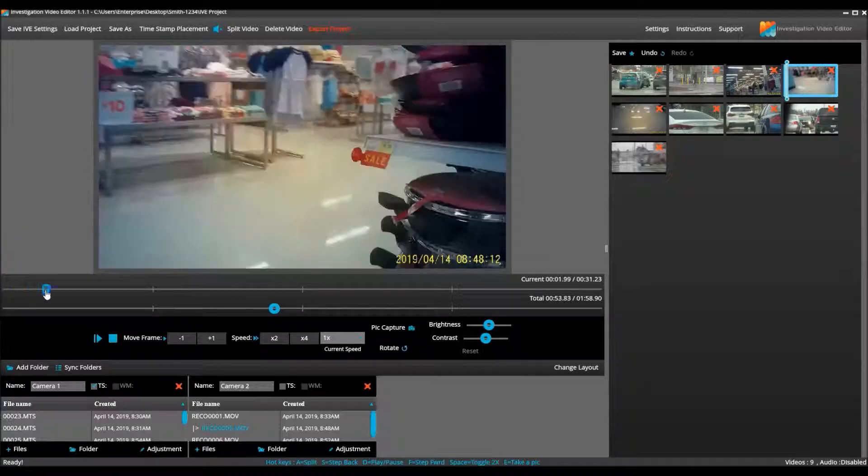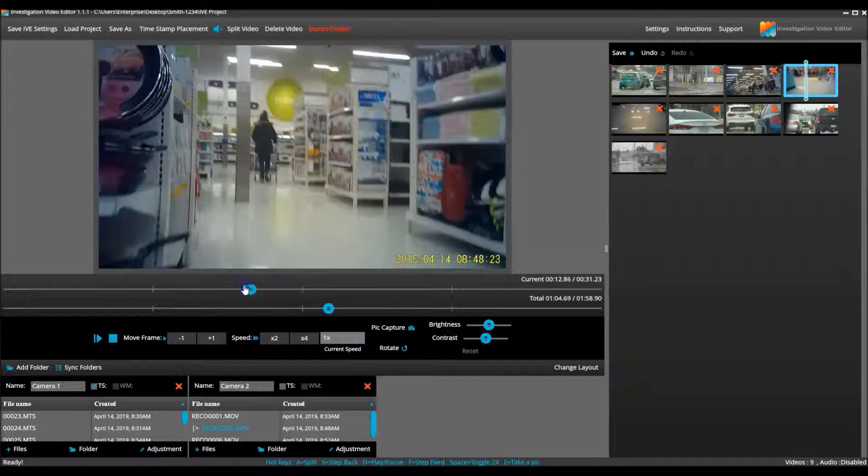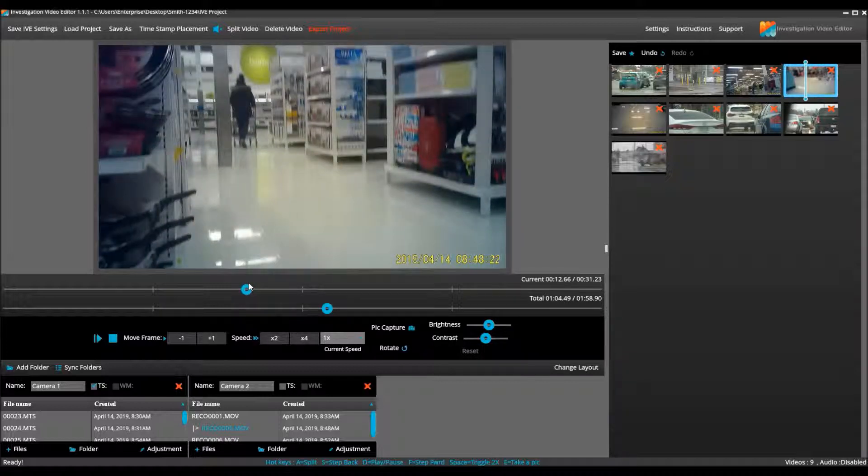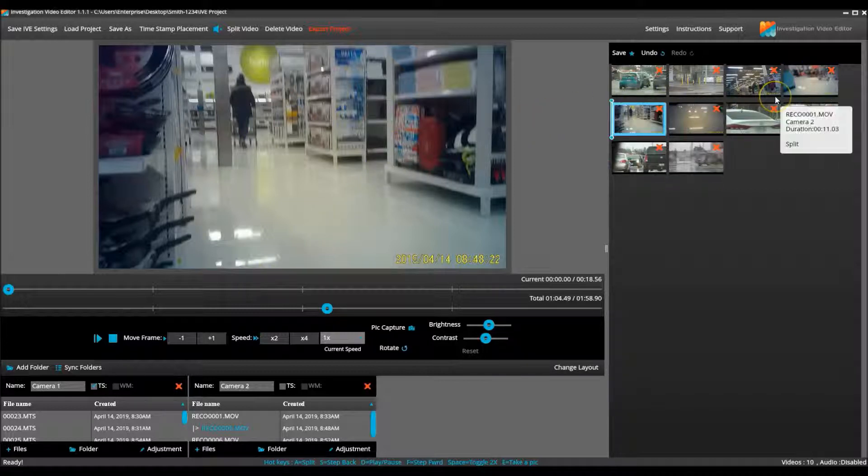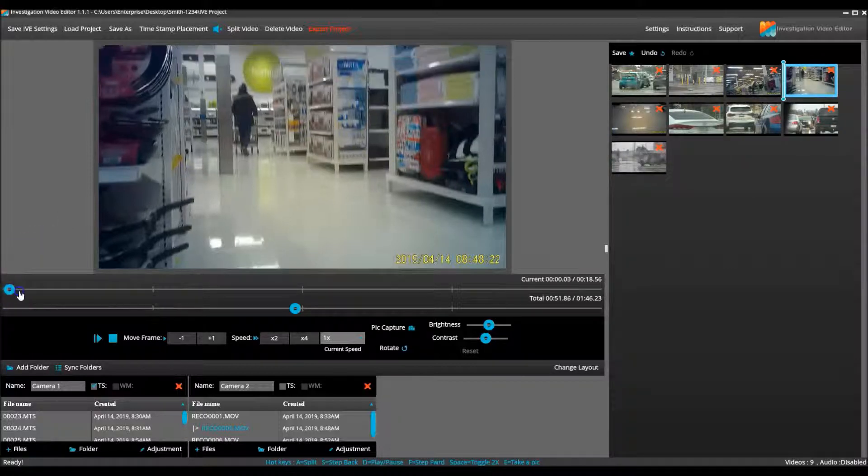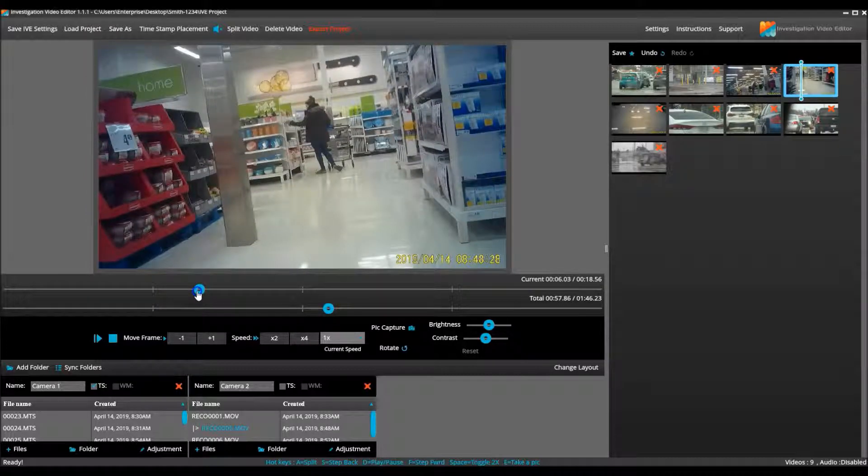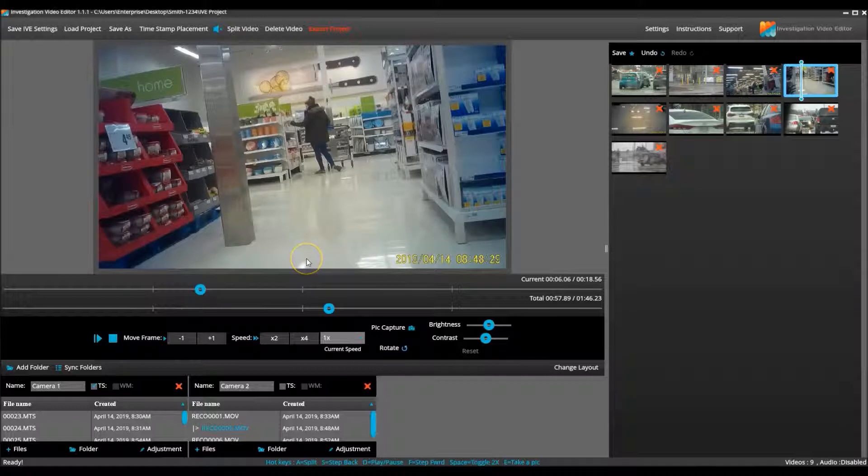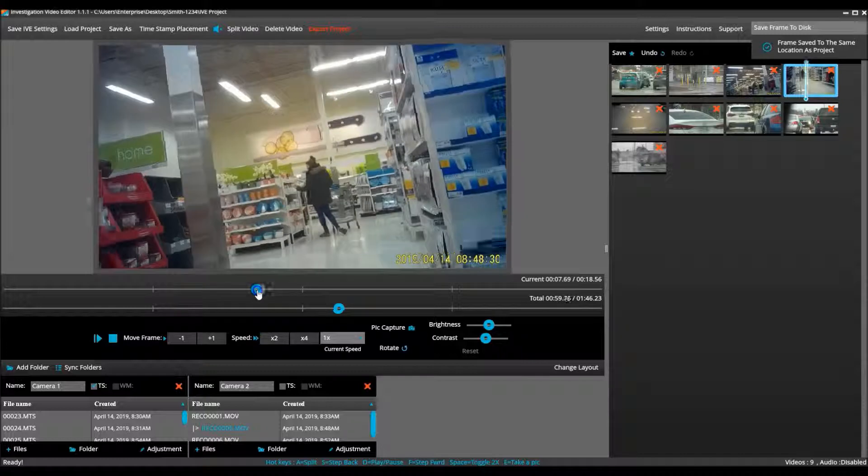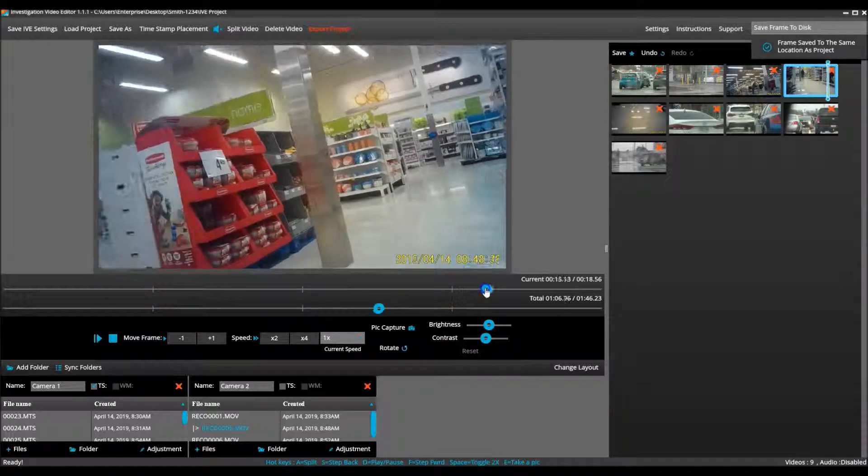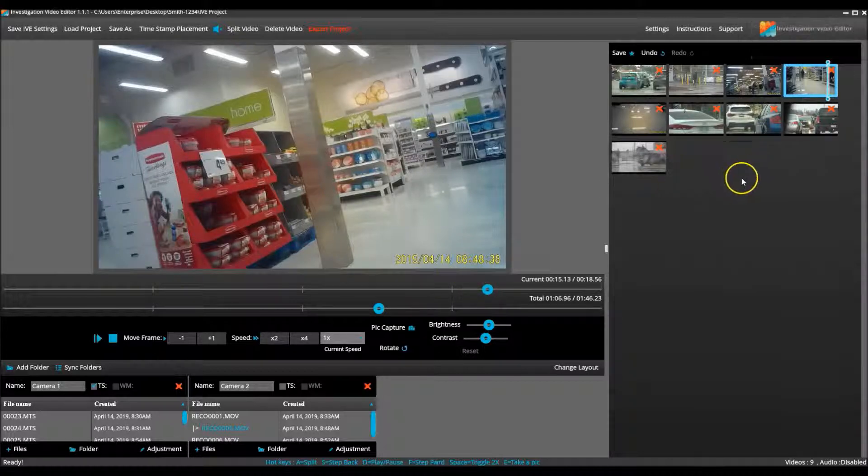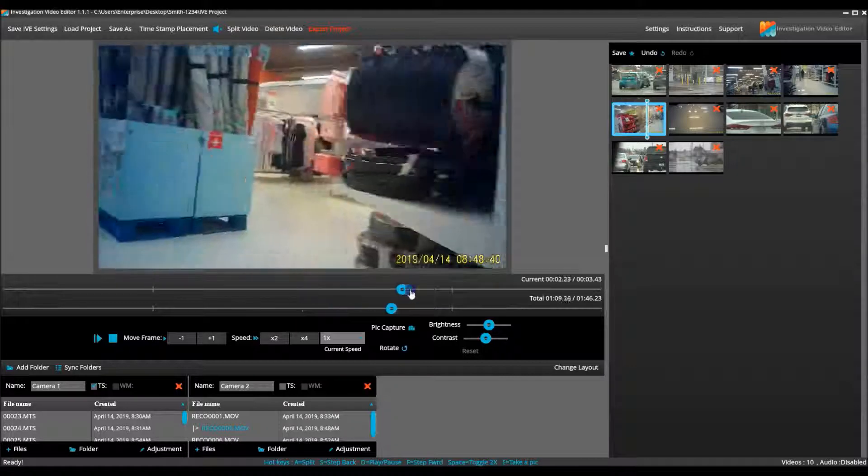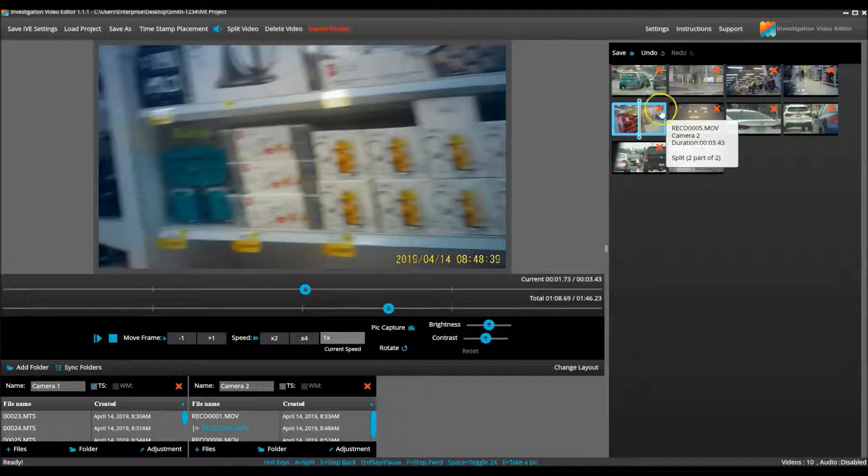For the second covert clip, it again starts off with a section I wish to remove. I pull through the video and then use the S and F buttons to find the exact frame at the end of the unwanted section. I hit A, split the video clip and delete the unwanted section from the project. I continue to pull through the video now that I wish to keep in the project, stop to take a pic with the E button and then continue to pull through. As my subject disappears around a corner, I split the video clip, search through the remaining part to see if there is any video to be used and as there is not, I delete it from the project.